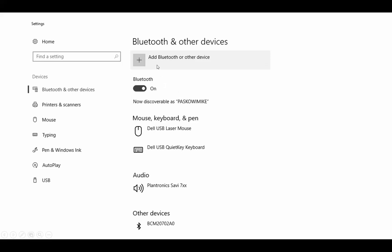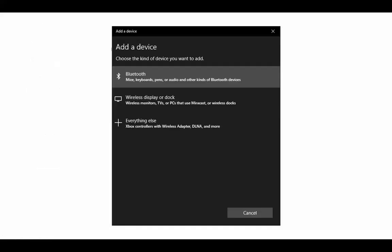Next, you'll be able to select add Bluetooth or other device at the top of the screen. From the next menu, please select the top menu item for Bluetooth.